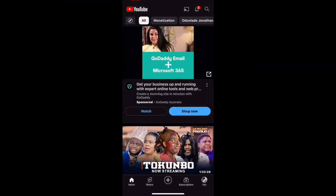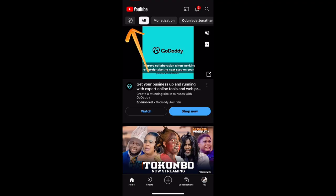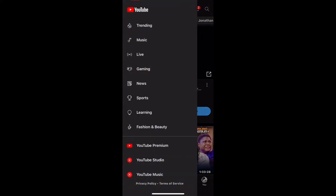Once you grab your phone, go to the YouTube app. Now I am on the YouTube app. You are going to click on this navigation sign, which is the Explore button. Click on Explore. So you see trending music, live gaming, and so on. What we need here is just the Trending section.